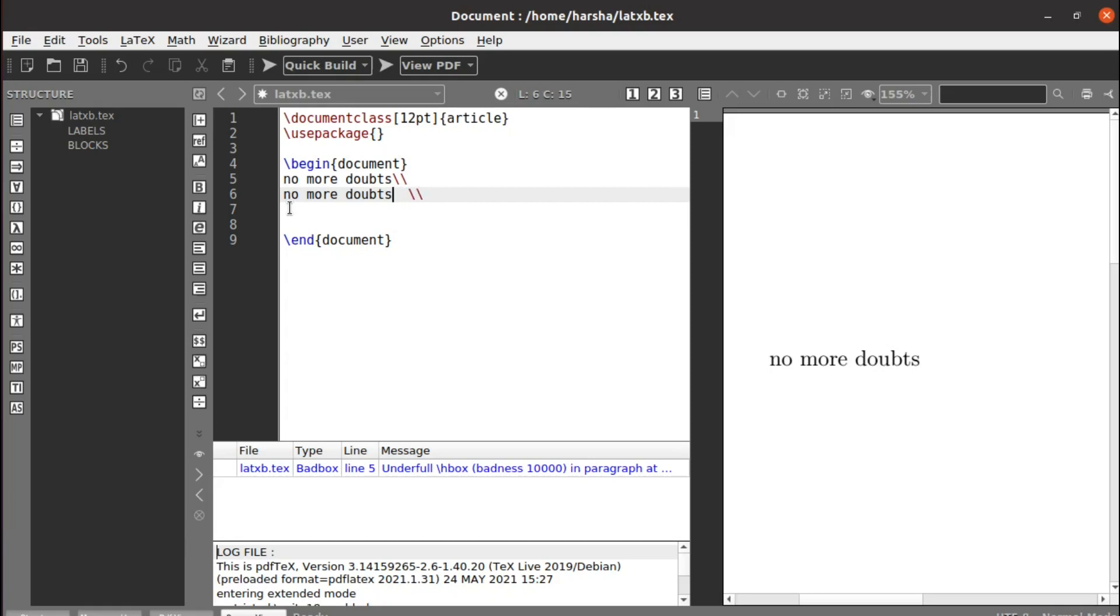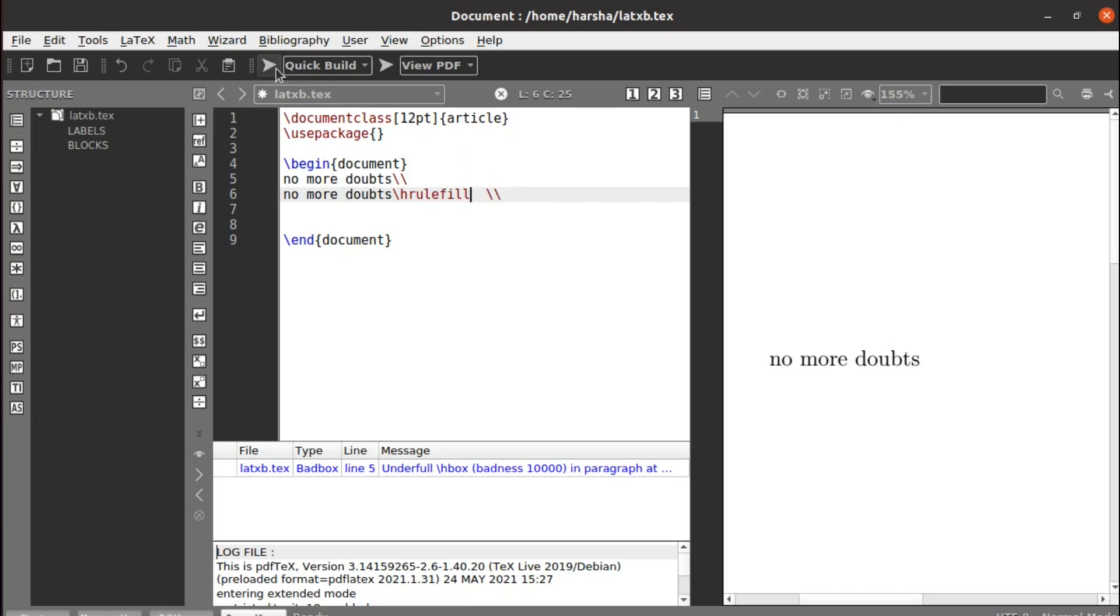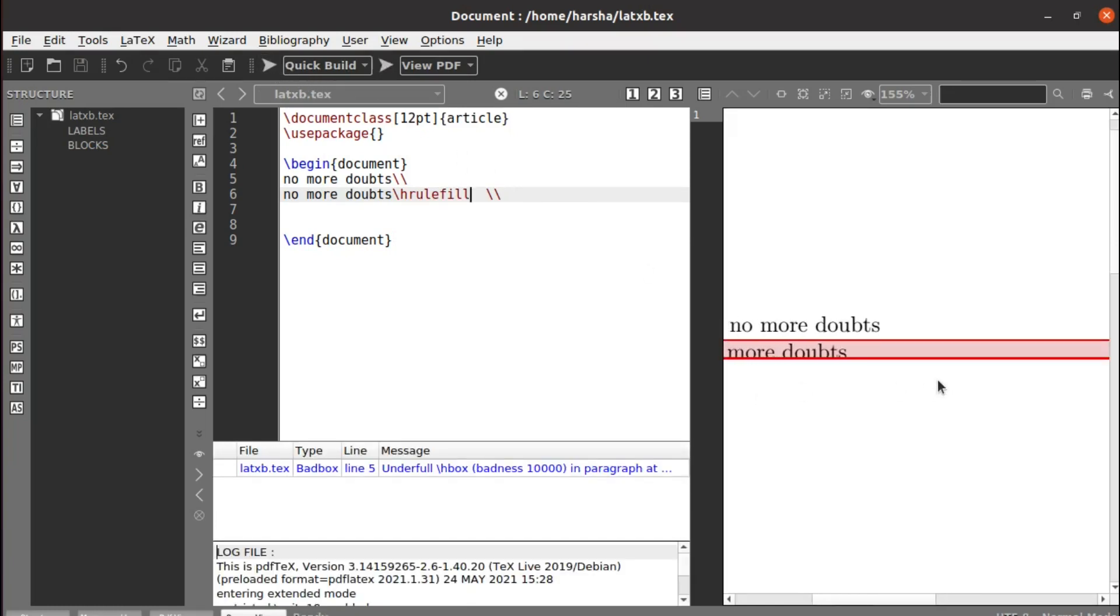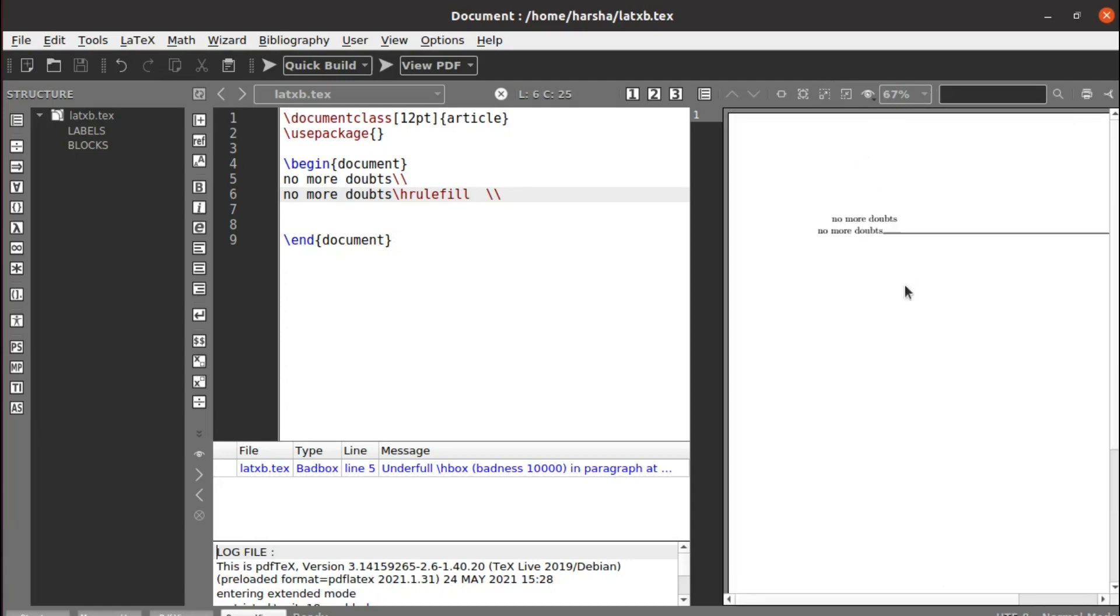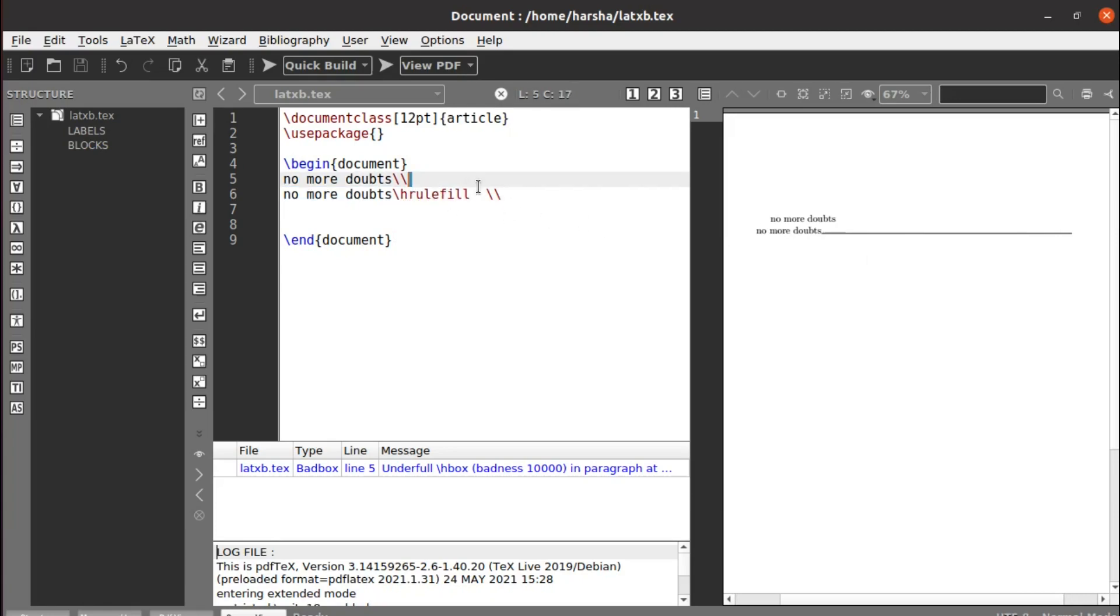If you want to draw a horizontal line next to this, you can just use the command called hrulefill. It fills the entire line with the line here like this. See, it was filled with the horizontal line.